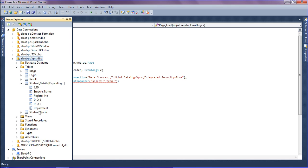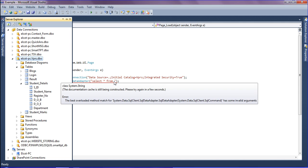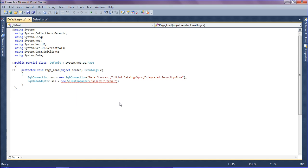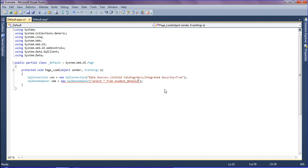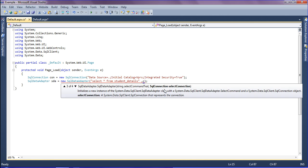I'm going to retrieve the data from the Departments column, which is what will be filtered in the drop-down list. So the query is: SELECT Department FROM StudentDetails — making sure the table name matches — and passing the connection 'con'.